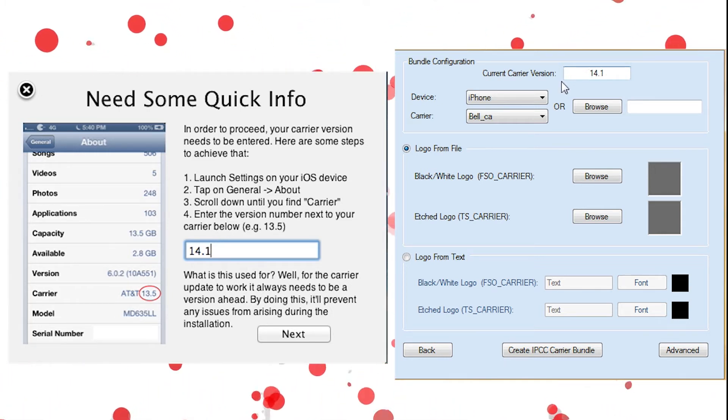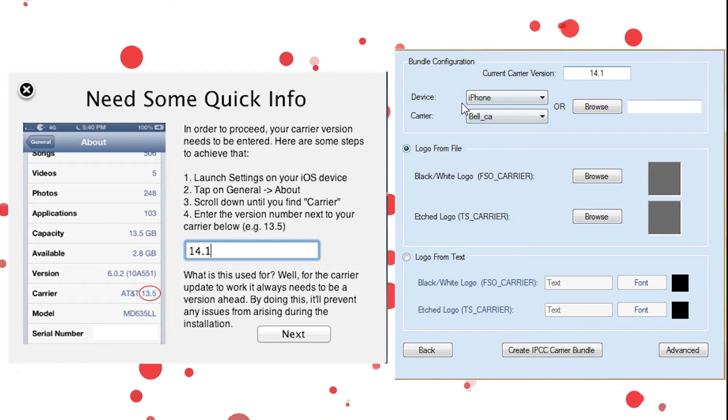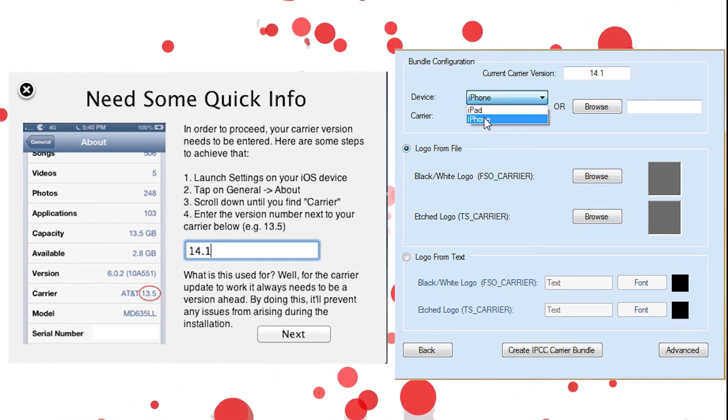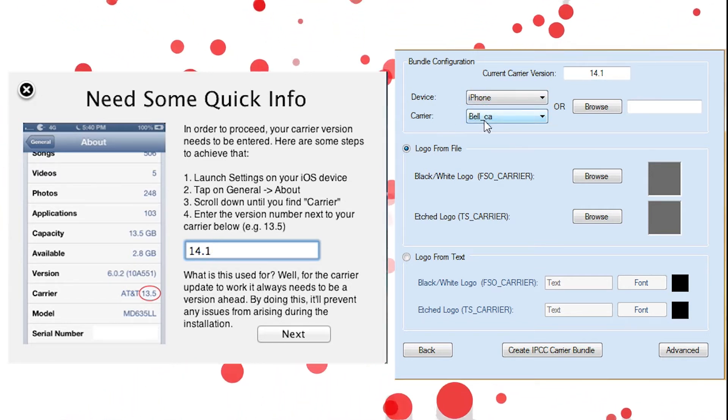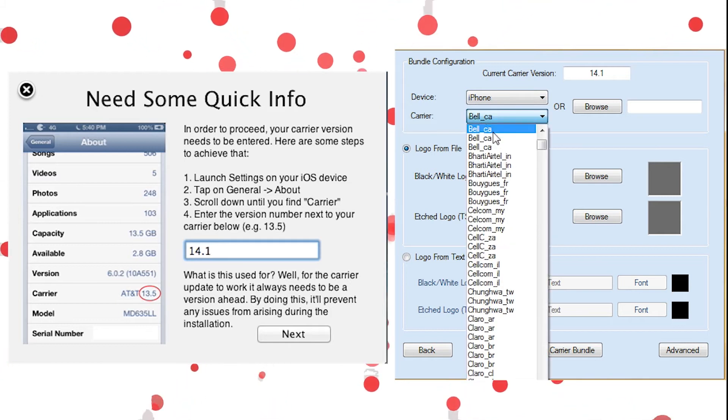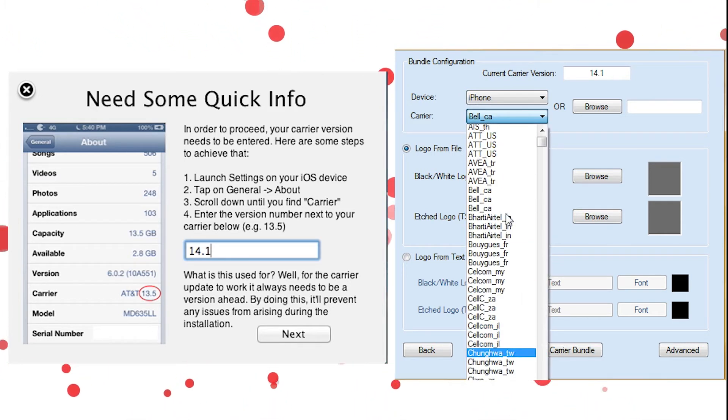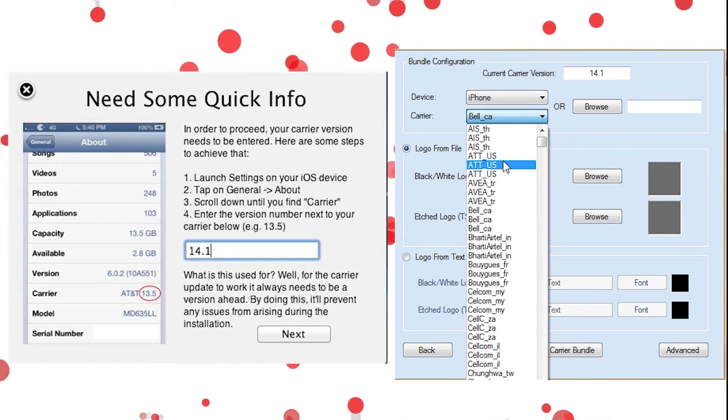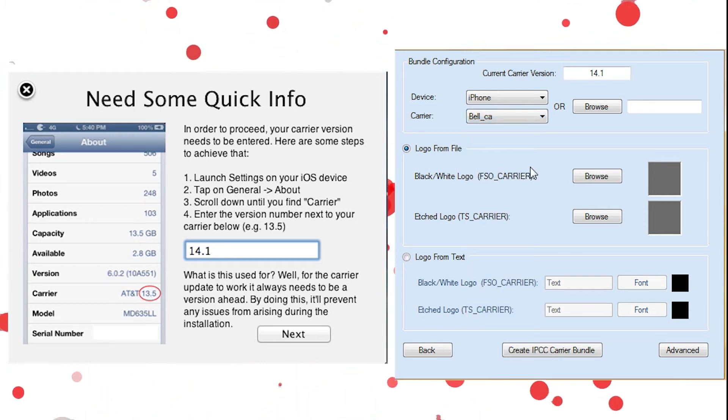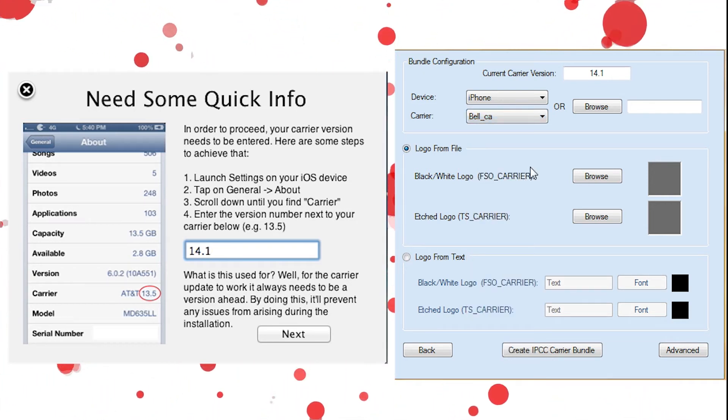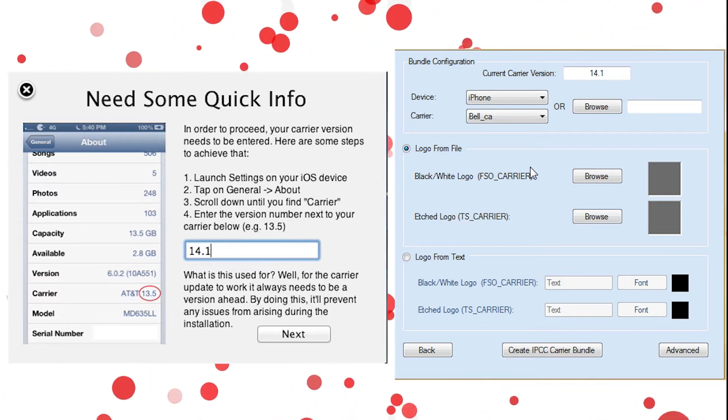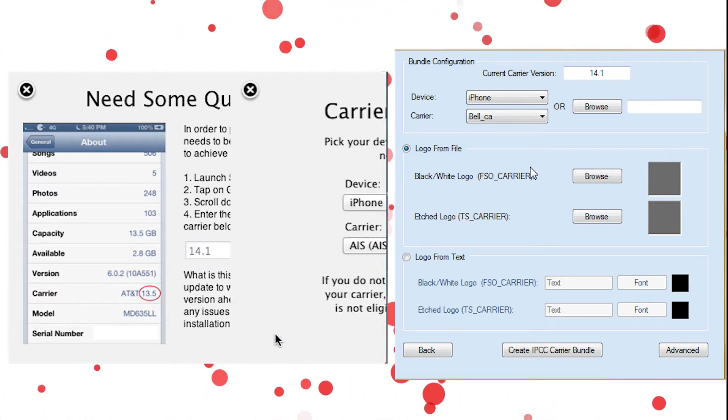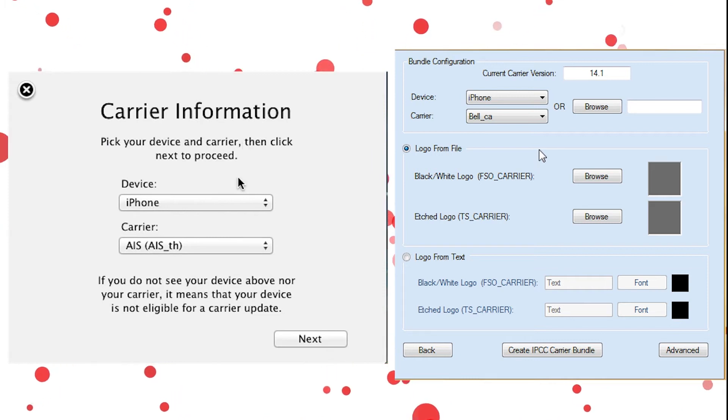Next, we're going to go down to where it says device and carrier. First, hit your device. So I'm on an iPhone, and carrier for me is Bell. There's plenty of carriers here. Now not all the carriers are available, but most are. If you are in a very small or not popular carrier, it may not be there. But don't worry, all the main big carriers are.